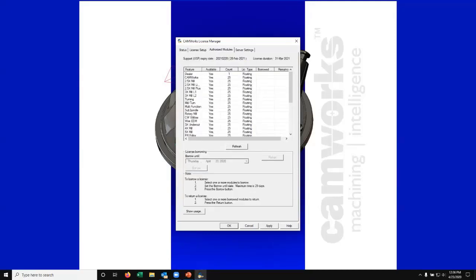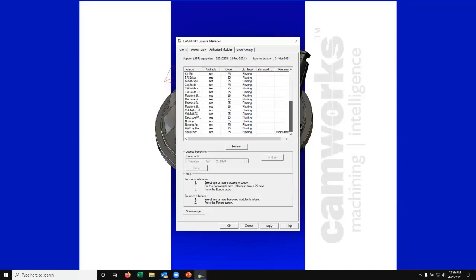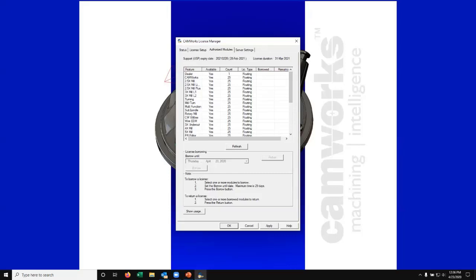I go to authorized modules and I can see all the modules that are available. We have a list of every module there is of CAMWorks here on our server at CAMS, and we have 25 seats of them, so it's seeing them here. That's all good. So that's how we set up and configure the license on the server hosting computer and the client computers.